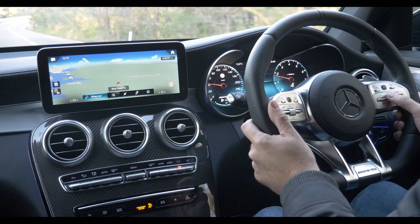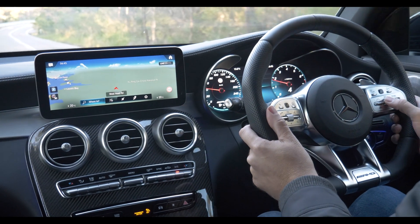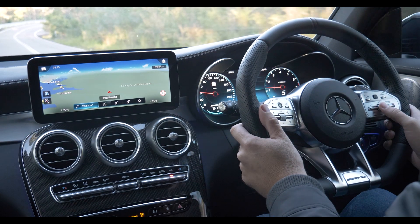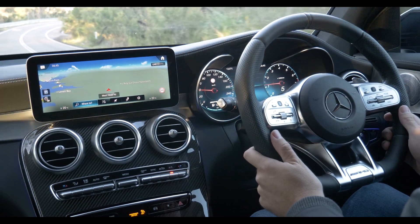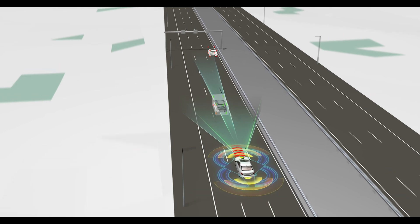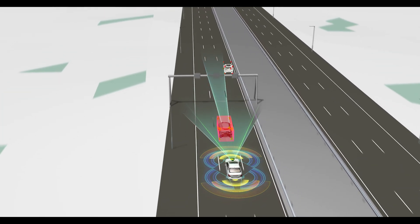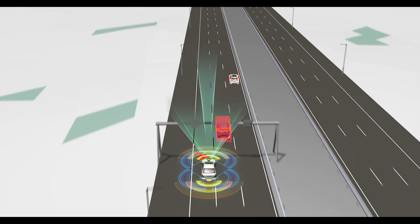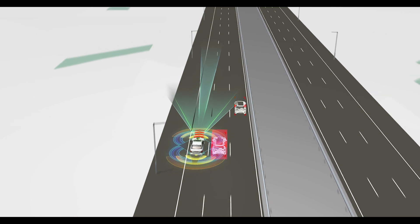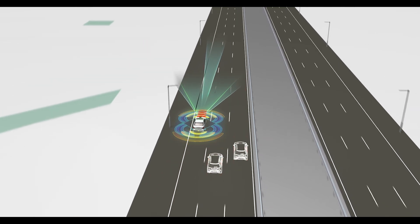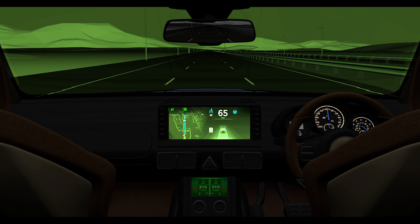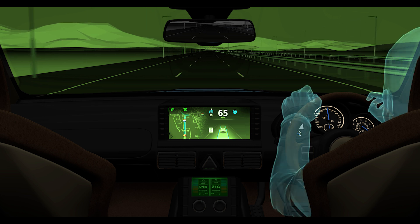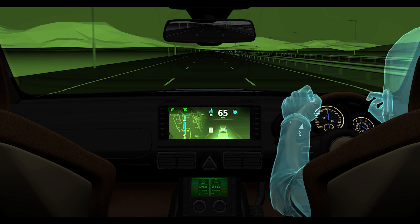Level 1 driver assistance provides support to one system — being brakes, or steering, or throttle — but not two at the same time. Once you reach level 2, the systems are now assuming a higher level of vehicle control. Steering, speed, and braking can all be controlled autonomously, though only under certain conditions and with full driver supervision.